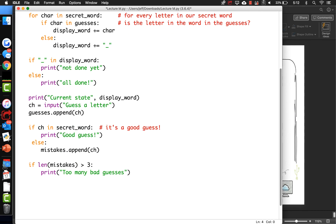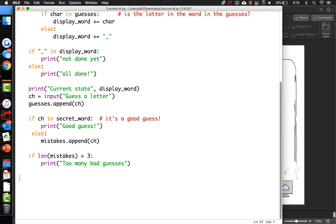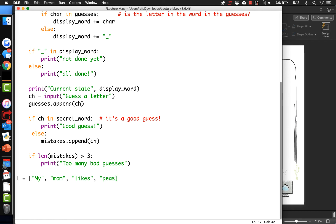What if you had a list like: 'my', 'mom', 'likes', 'peas'? And you want to just print that but you want it to look nice. Just printing the list L won't make it look good.